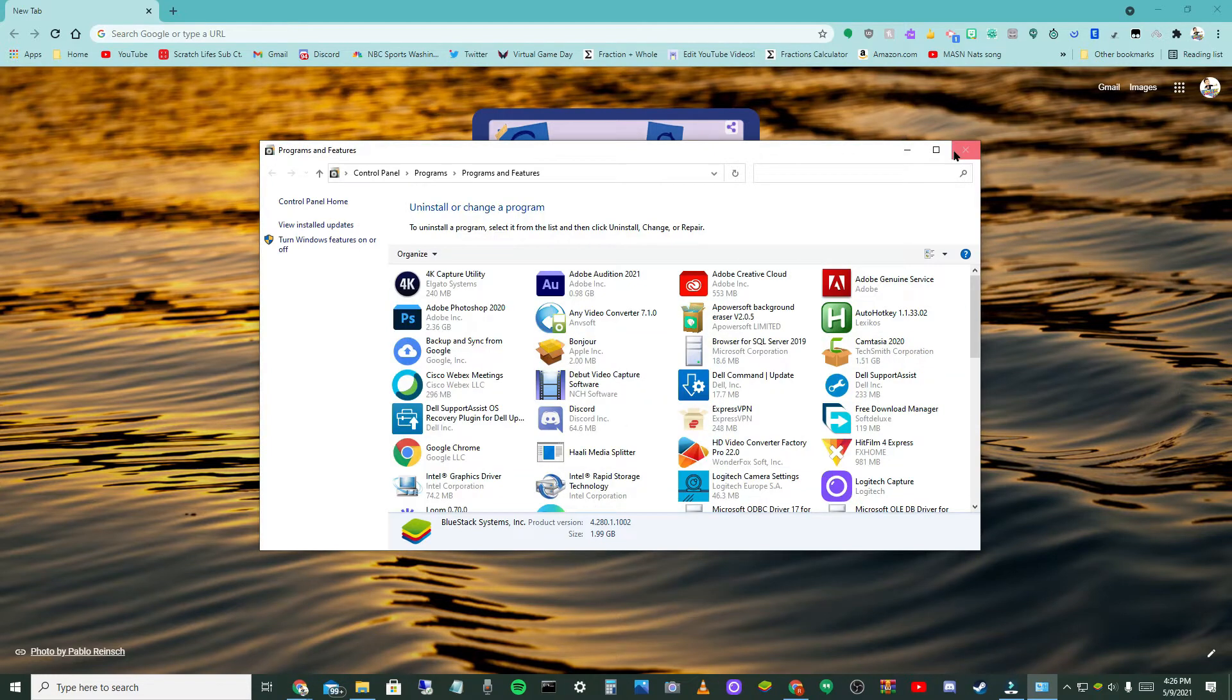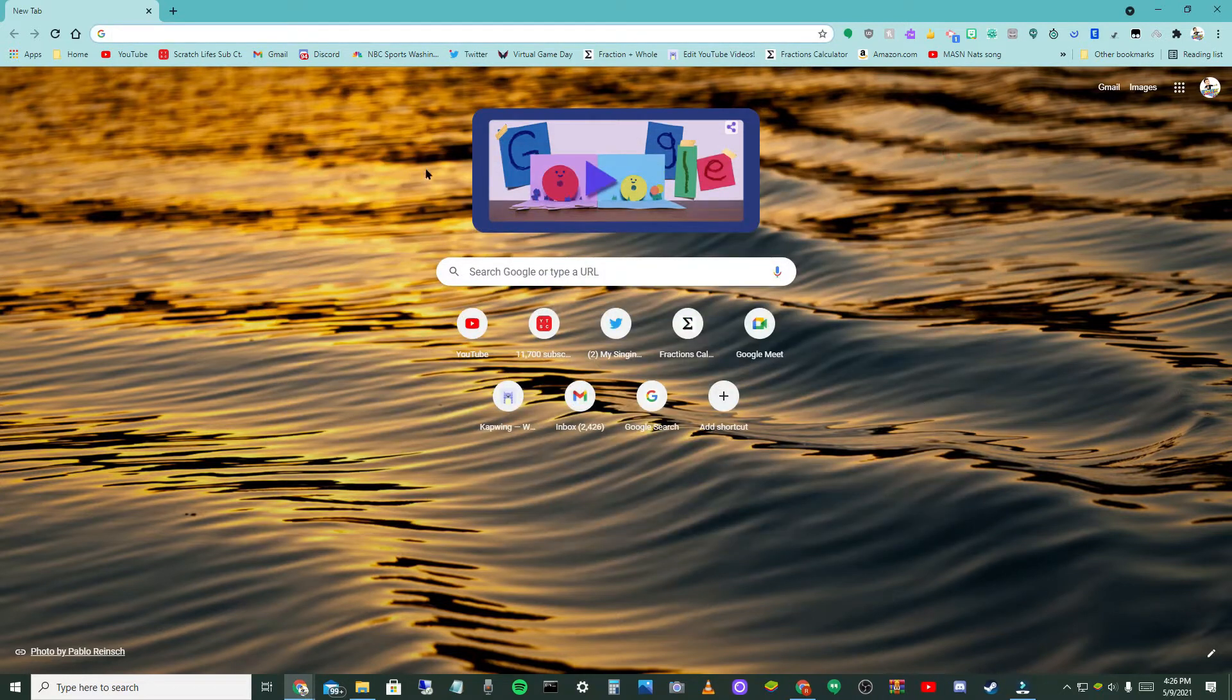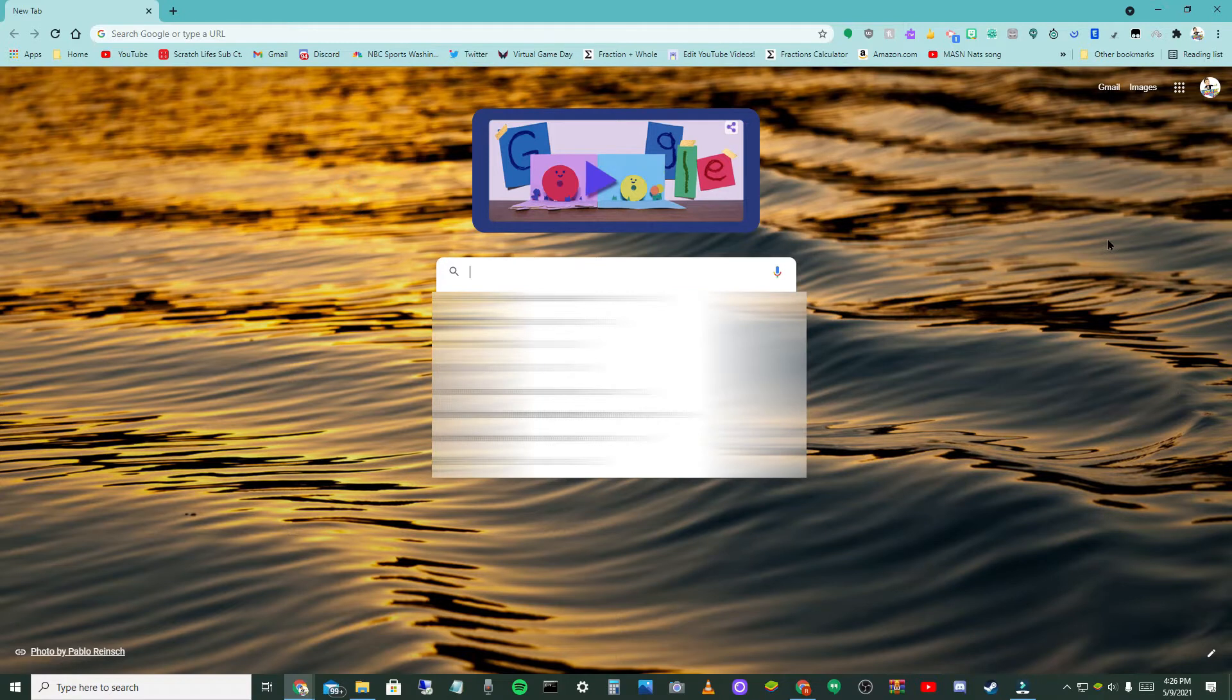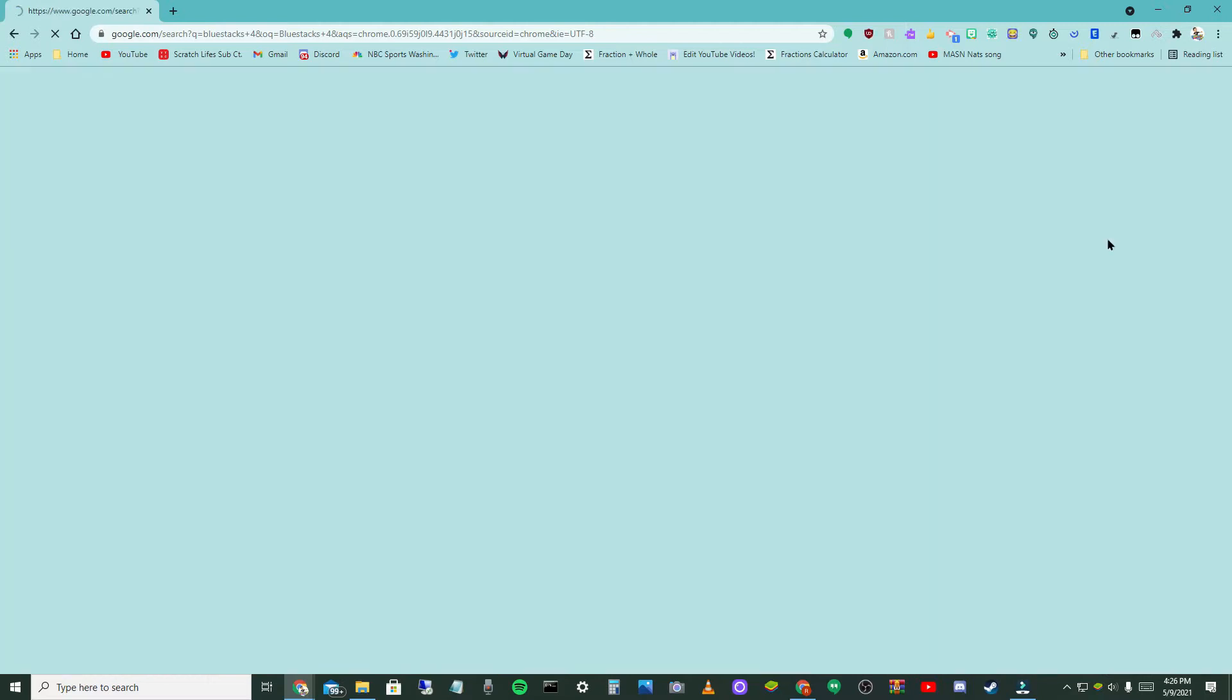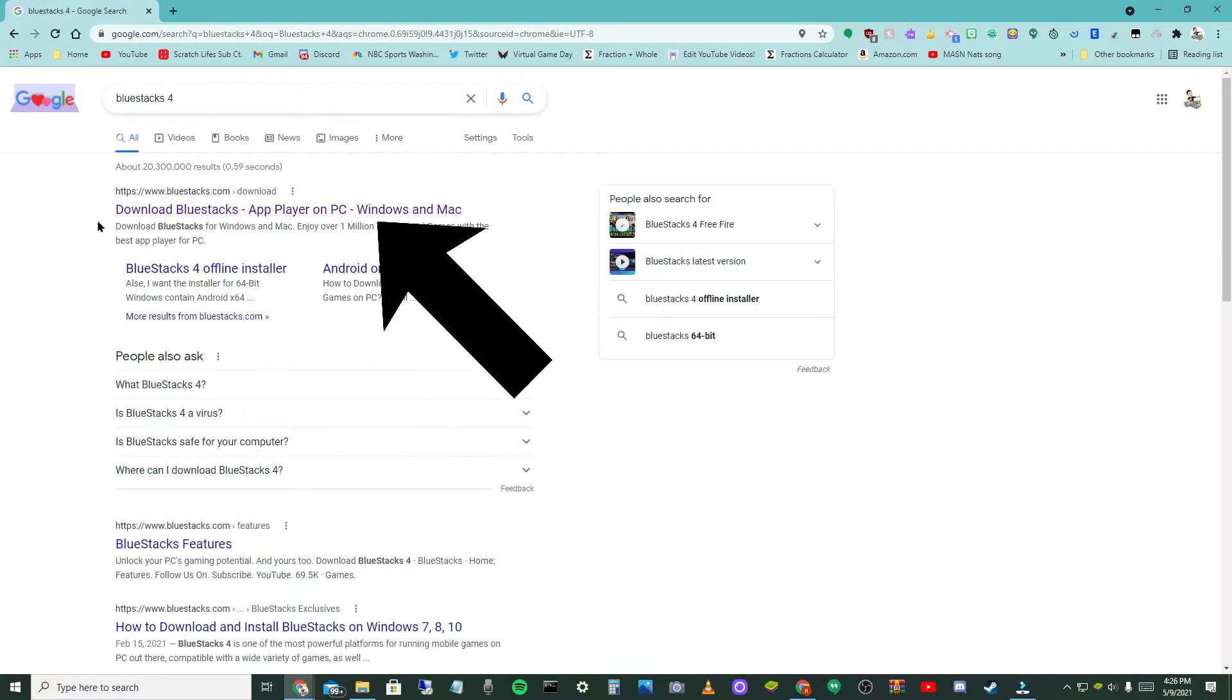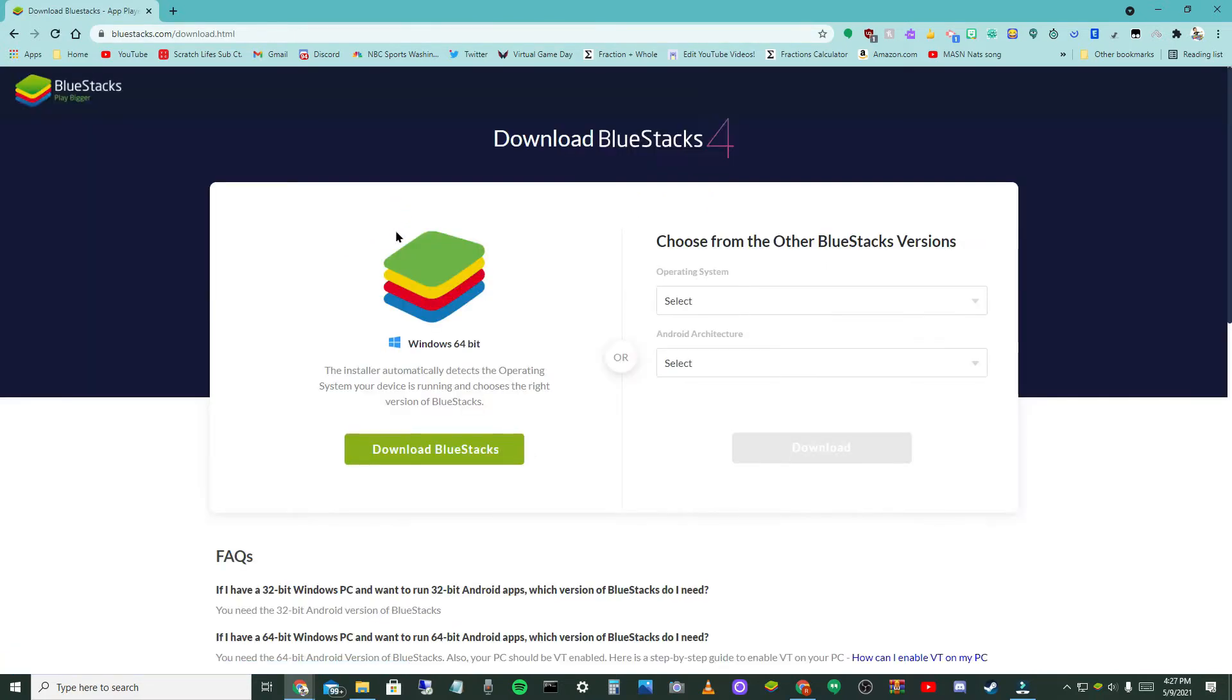All right guys, I just finished deleting my BlueStacks. What you're going to want to do is type in BlueStacks 4 and search that up. You want to select the first one that says Download BlueStacks - App Player on PC Windows and Mac.